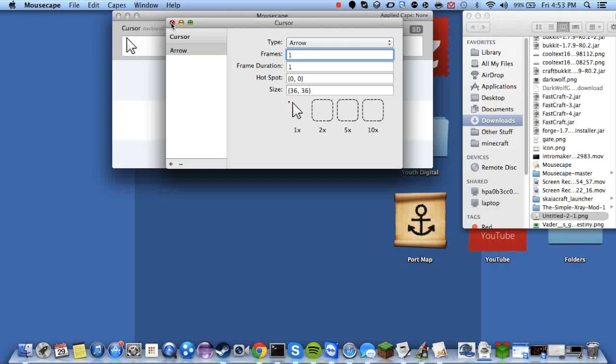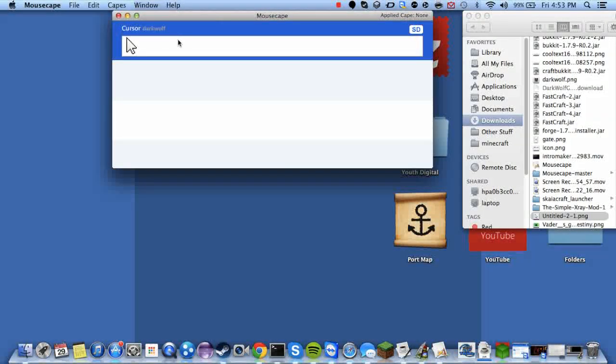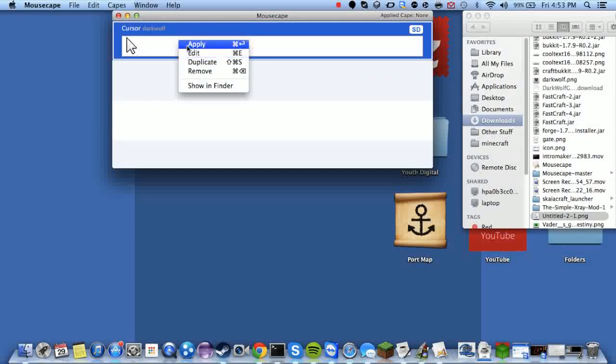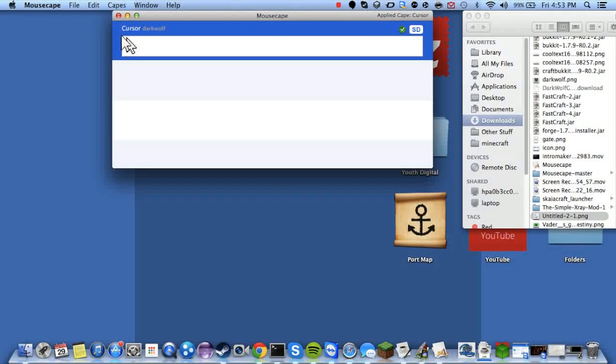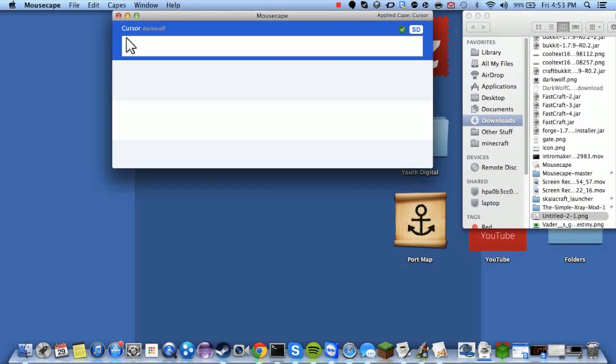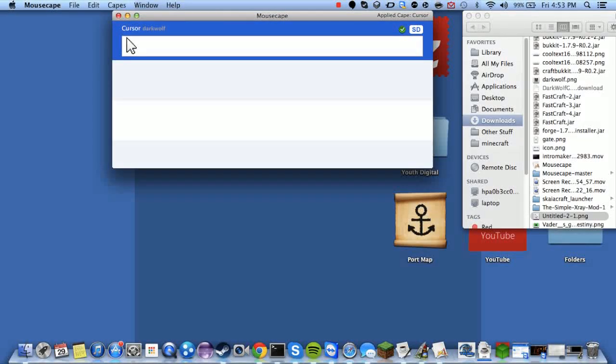And then you just click X. Right click it and hit apply. And now as you see, I have my windows cursor. I'm trying to line it up. There it is.